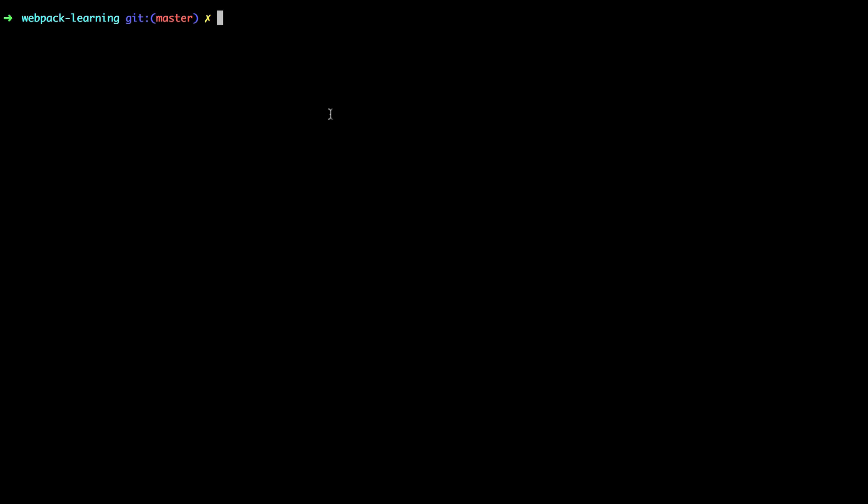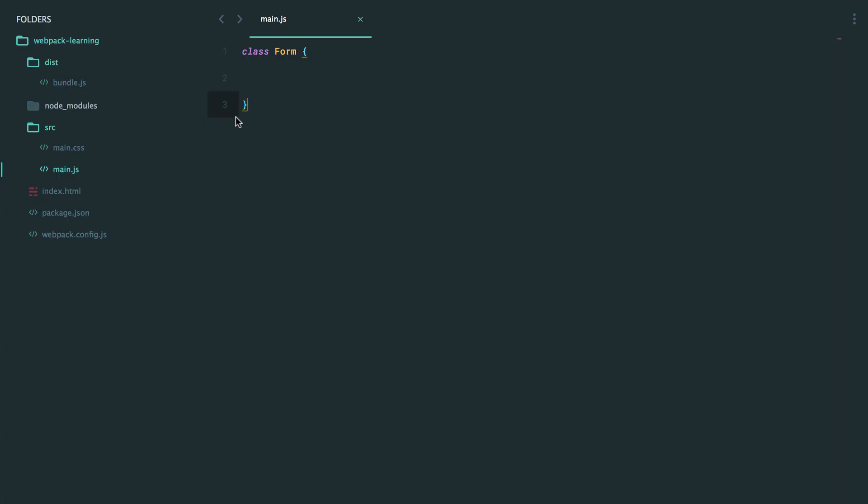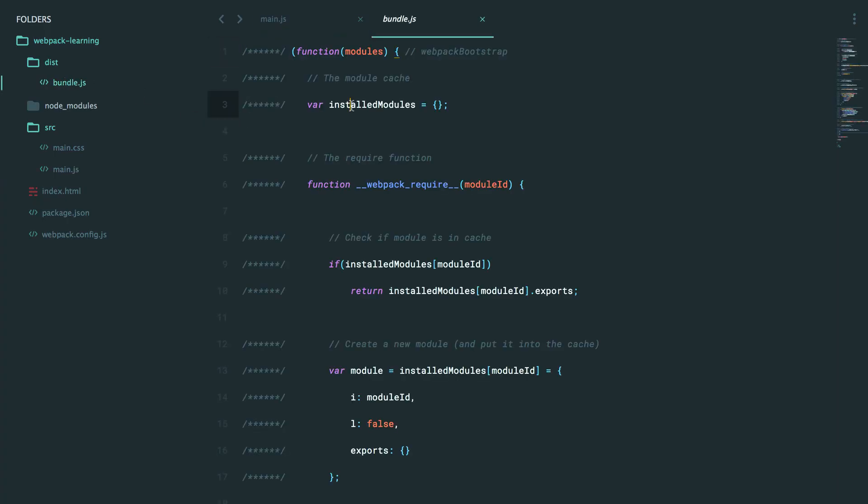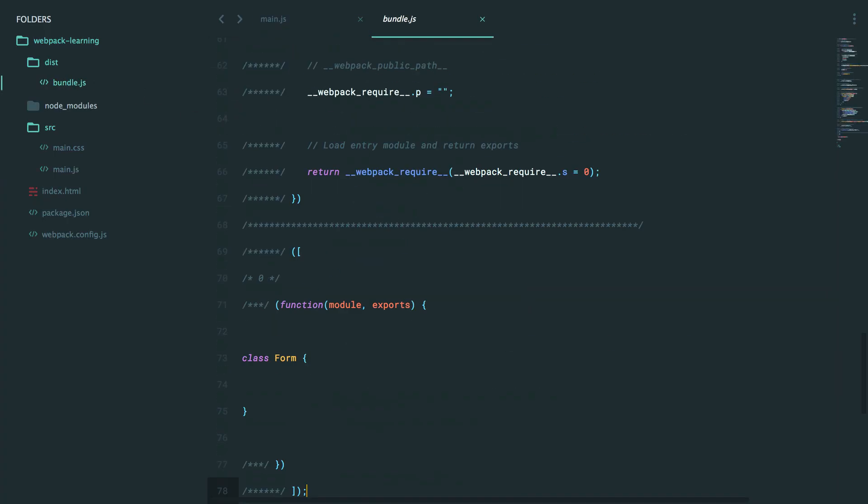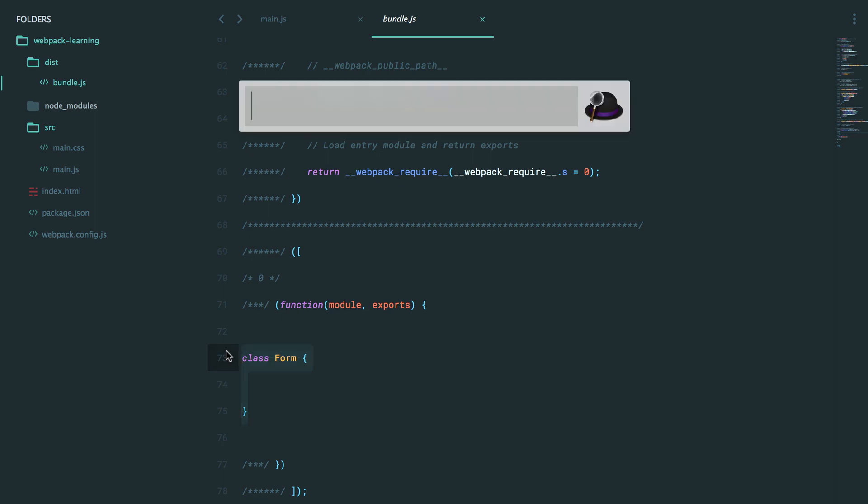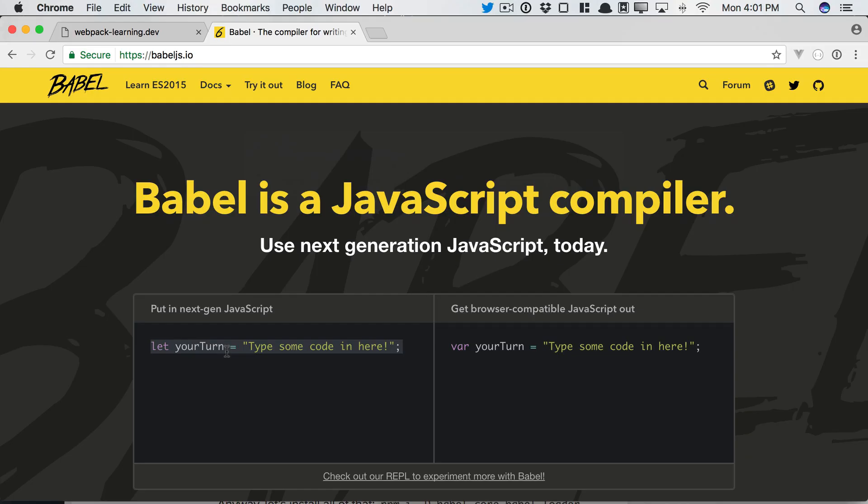The only problem is, right now, if we run that and we take a look, it's just taking exactly what we wrote. So it sounds like we need another loader to transform this code before bundling it up. We can use Babel for that.